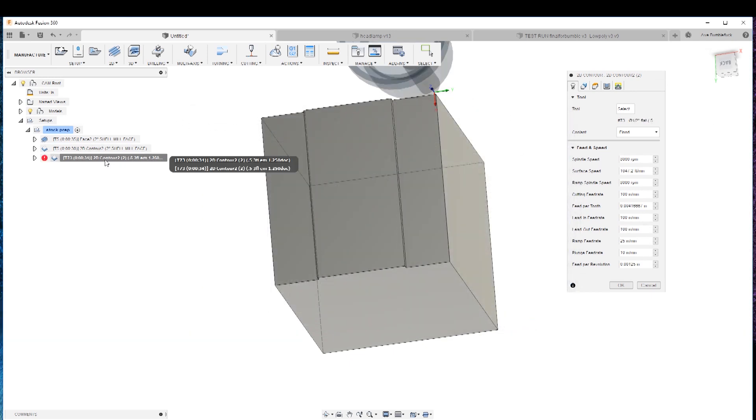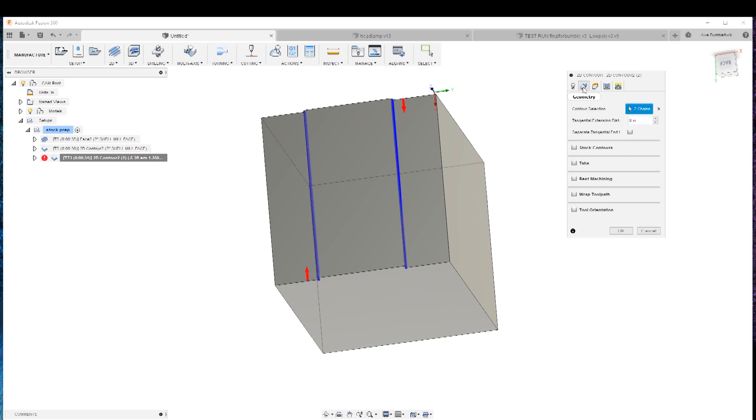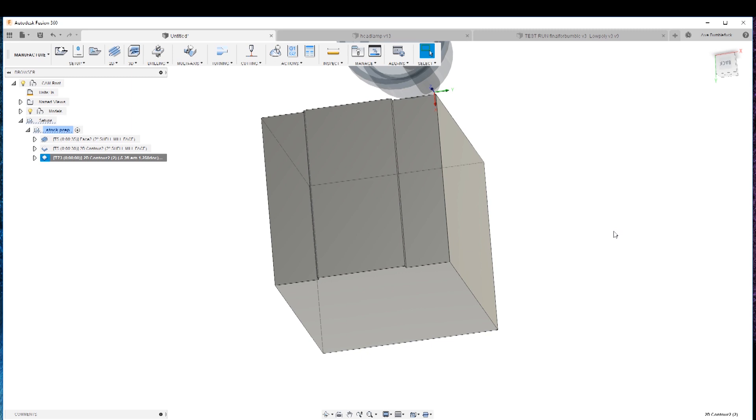So we'll choose. I don't have this tool. But we'll choose it for the sake of TV. Just to keep things moving. That's the same geometry. Same old stuff. So we'll hit okay.